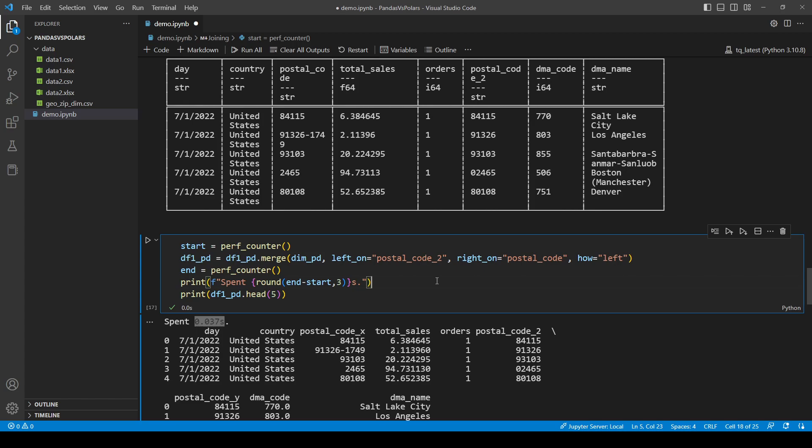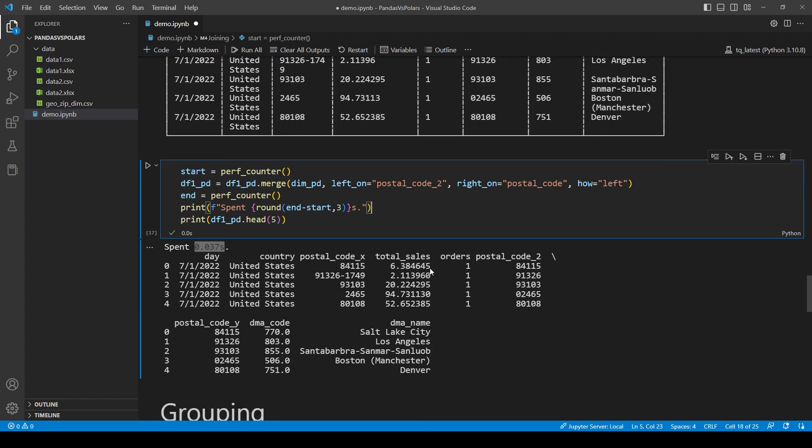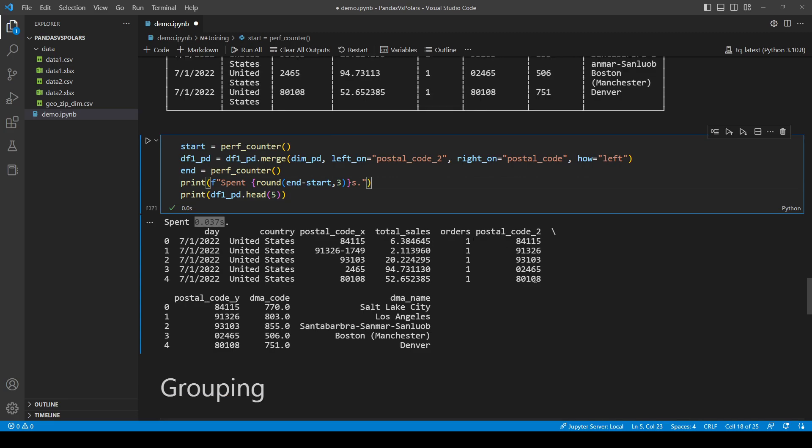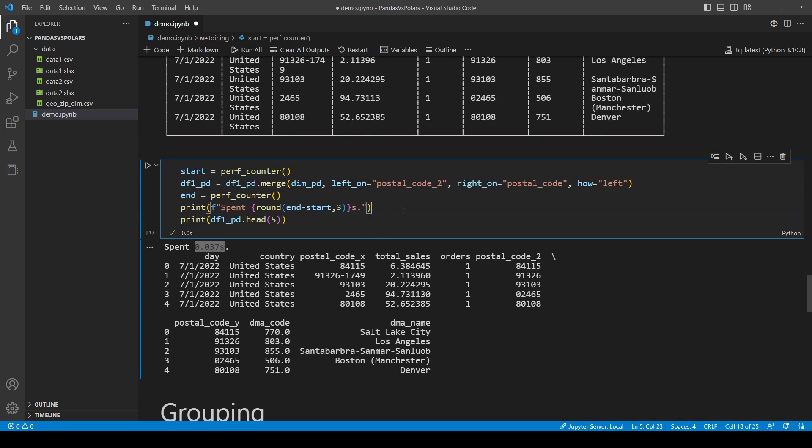What pandas does is it vectorizes some operation. But it does not parallelize these operations. There is a difference between vectorization and parallelization. Which you should probably Google by yourself. Because to delve very deep into that will take way too long.